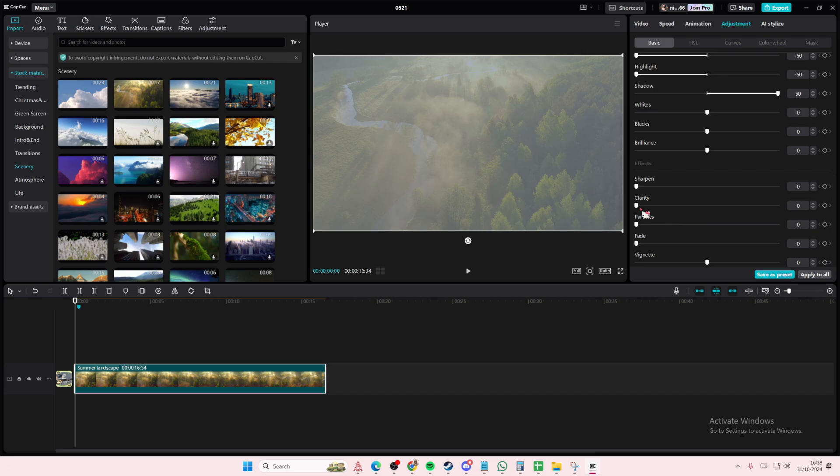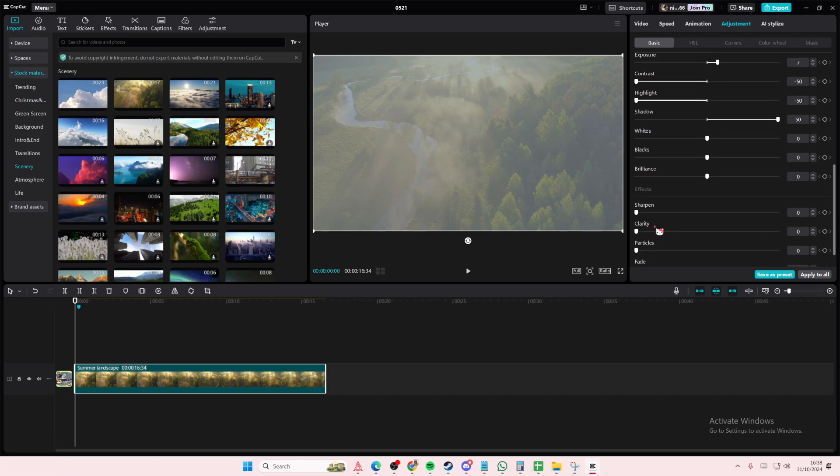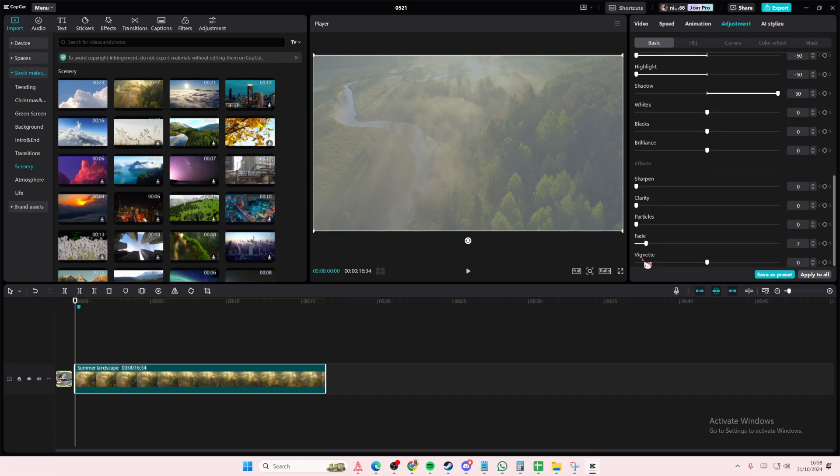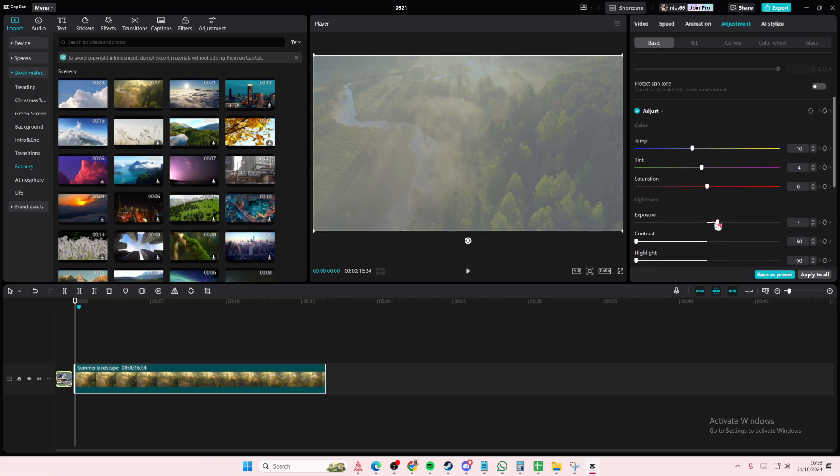Then we're going to add in some fade to it, just a little bit. And I'm going to adjust the, actually, I'm going to adjust the exposure so it's a little bit darker.